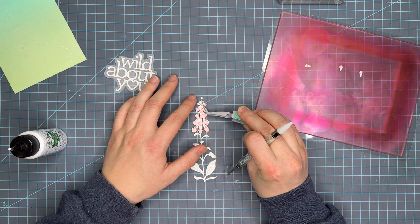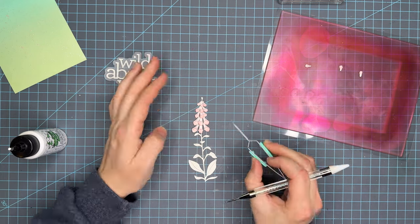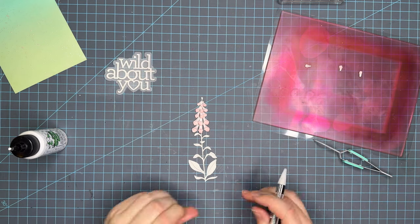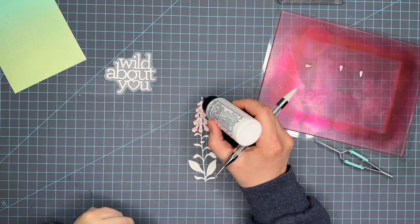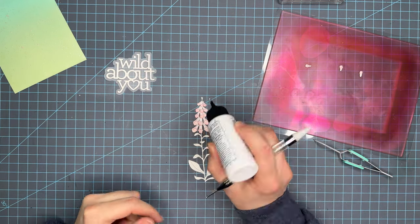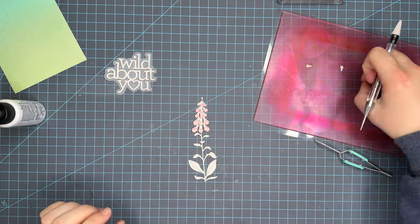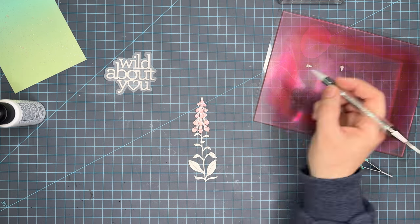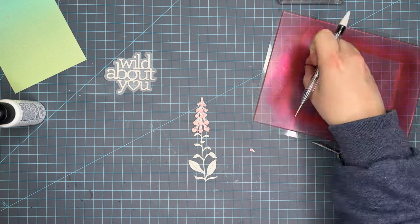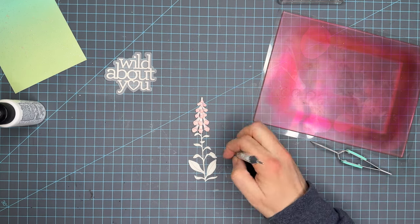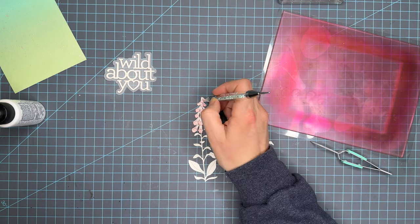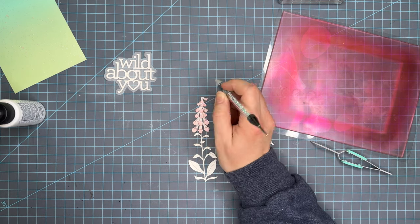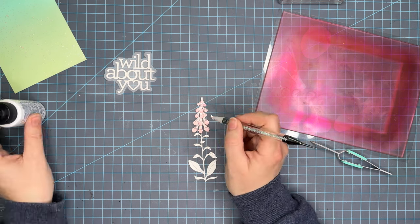I really love the look that it gives when you layer it full like this. Foxgloves are very full at least the ones in Oregon were and so that's why I wanted to cut it out twice to ensure that I got a great full floral for it.